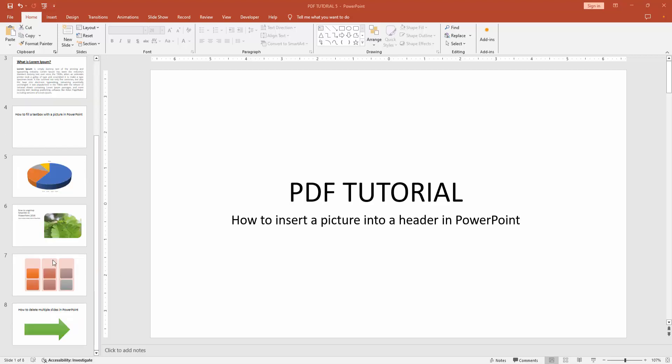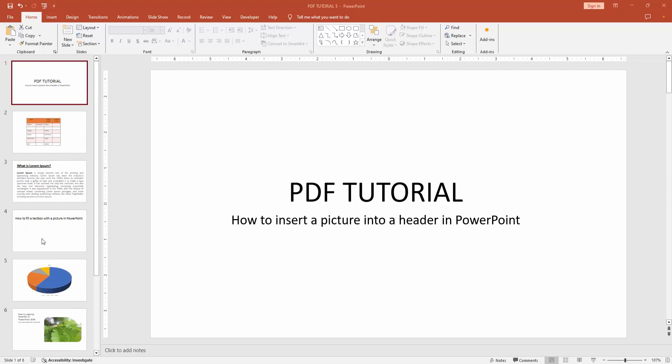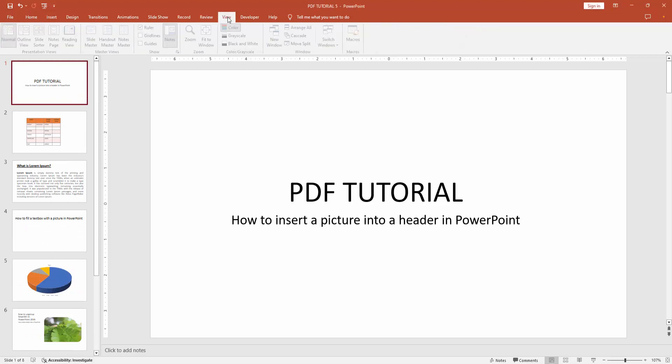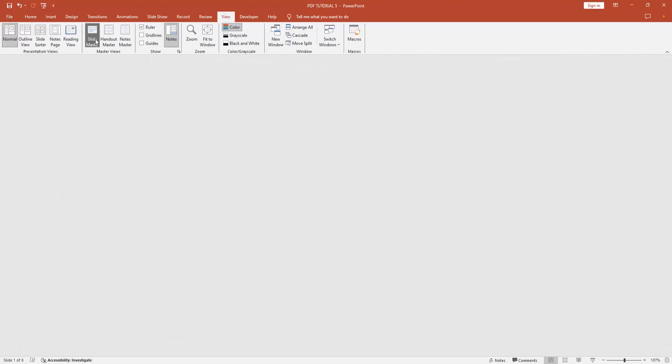First, you have to open a PowerPoint presentation. Then go to the view menu. Select the slide master option.